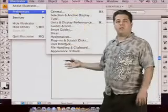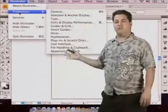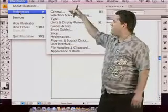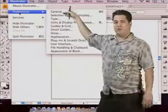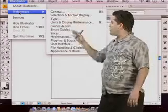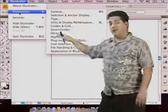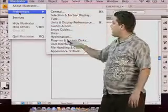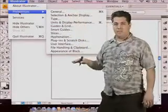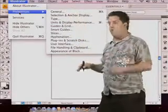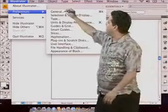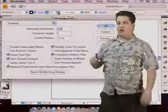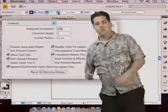Now there's a list of all kinds of different preferences. You don't necessarily have to go just to General. You could switch directly to Slices or to Appearance of Black or Type. I'm going to kind of go in list, so I'll start off with General and move from there.